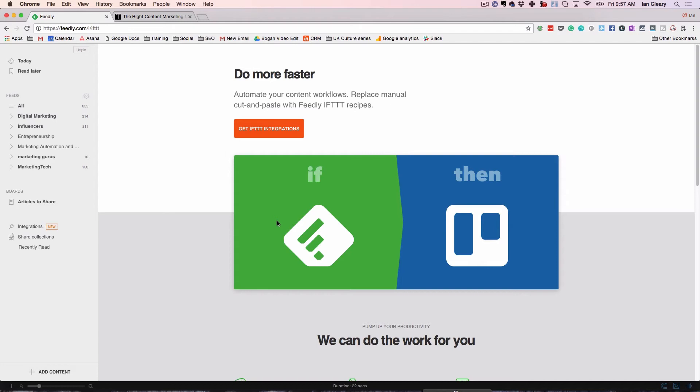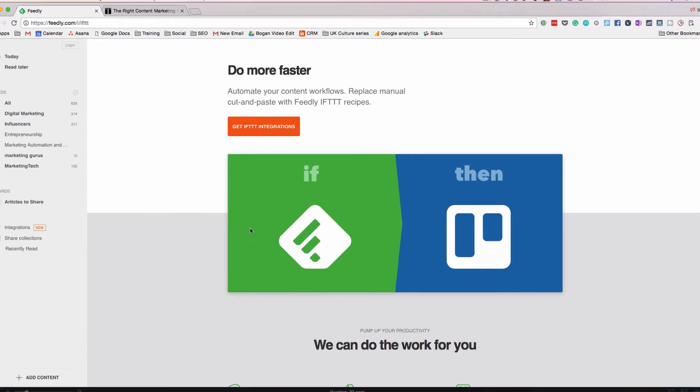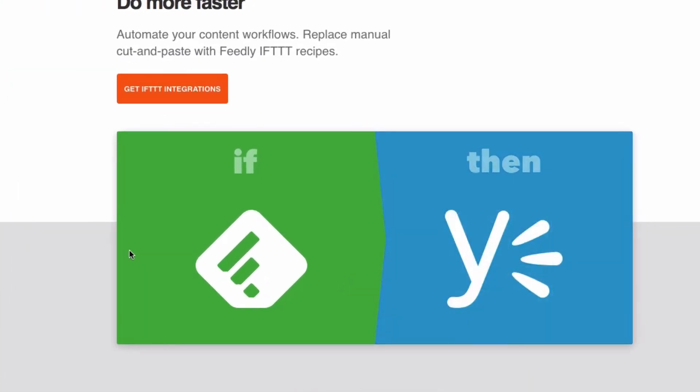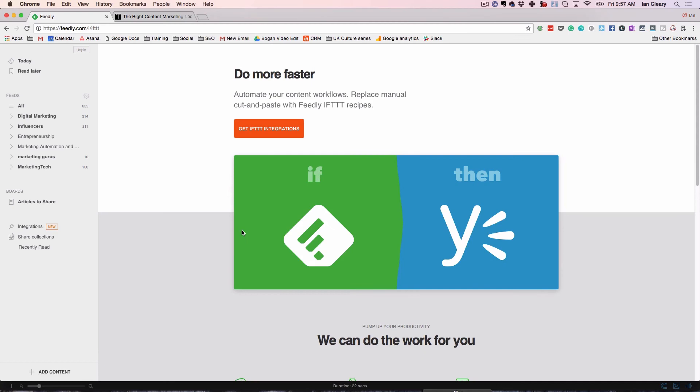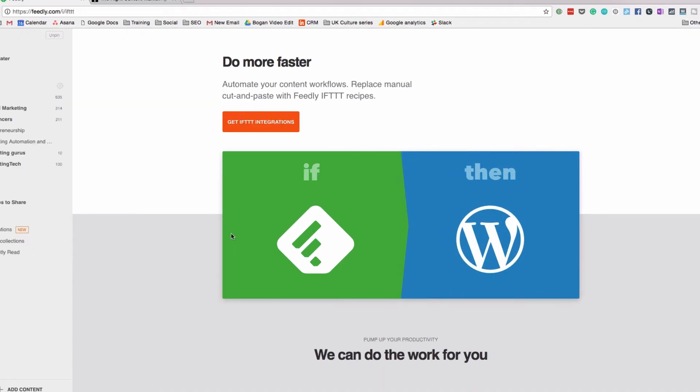This is IFTTT — If This Then That — which automates some tasks. I can say if I add something to a board, it will then automatically share it to one of the channels. I don't use IFTTT because I have a person working with me and I want to do more than just share to Twitter — I want to share to Twitter, Facebook, change the text, change the imagery. But you could do some of that with the integration.